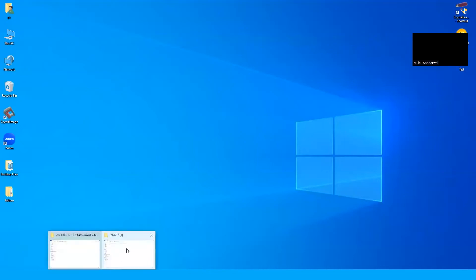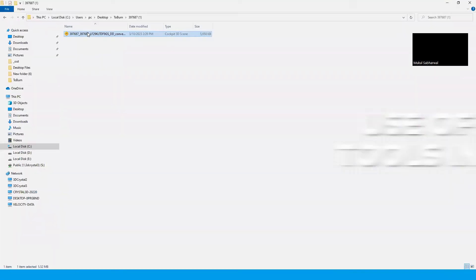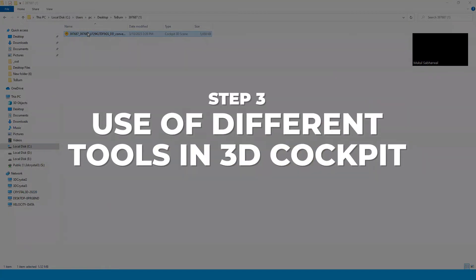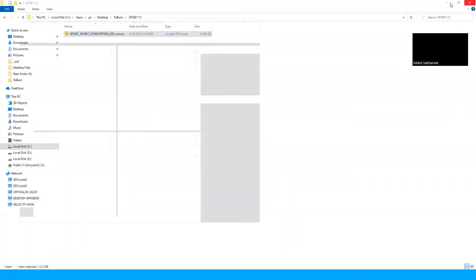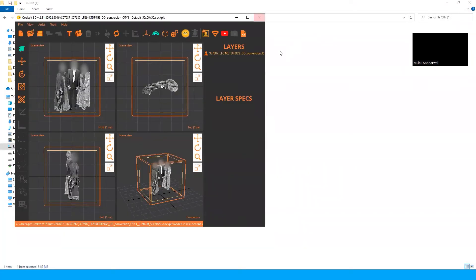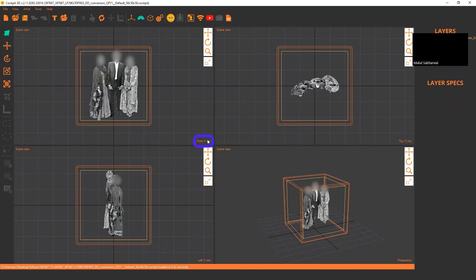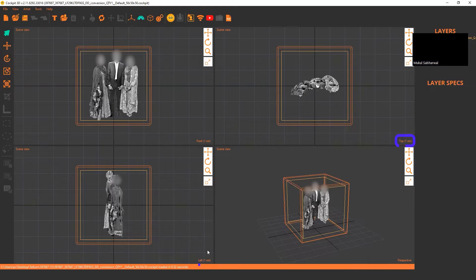After opening the file in Cockpit 3D software, you will get this page where you have four projections of the image. You can see from here it shows front view, top view, left view, and perspective view.